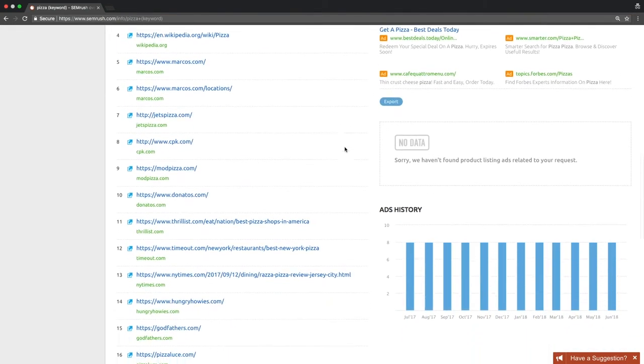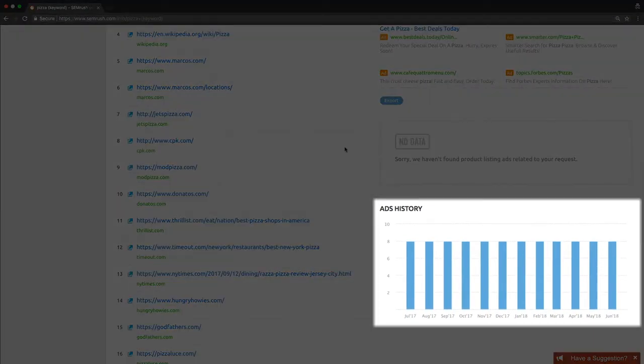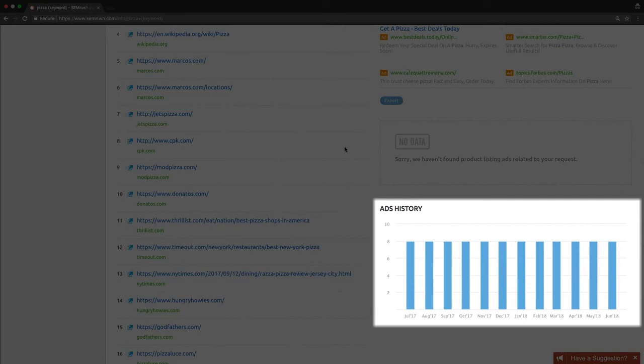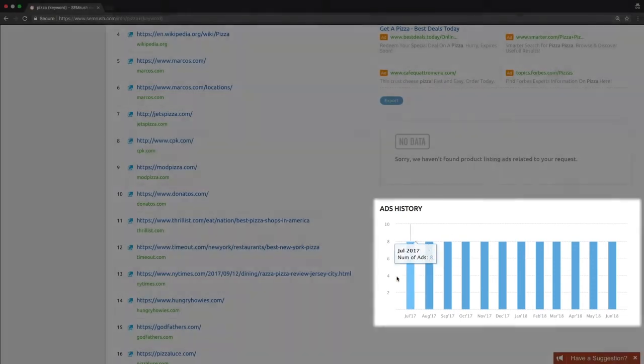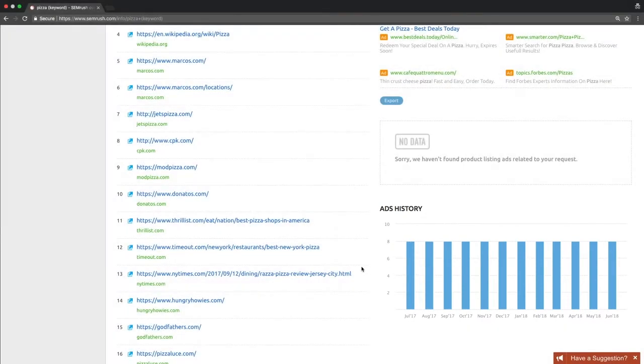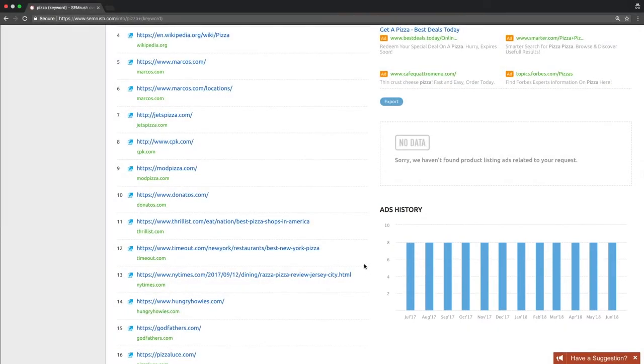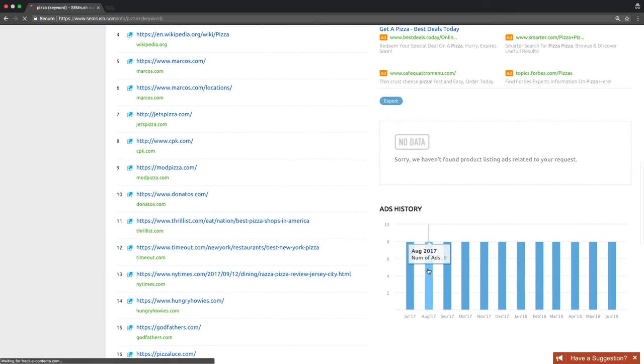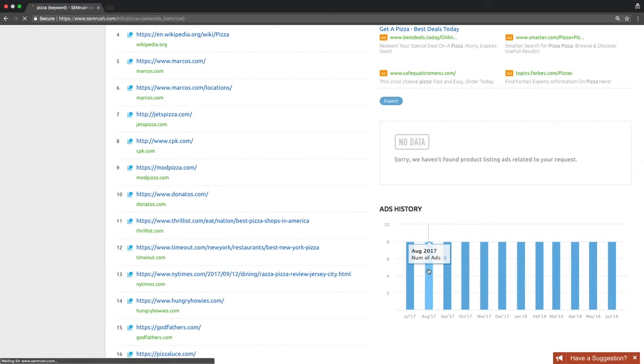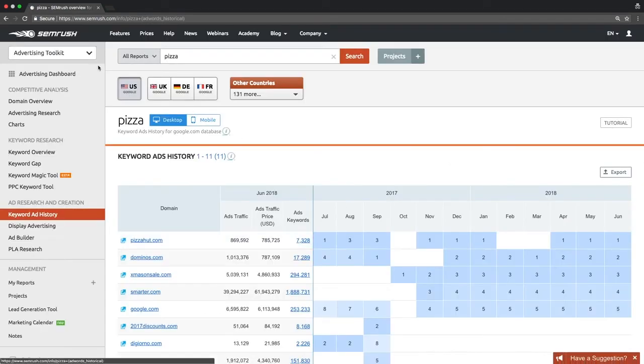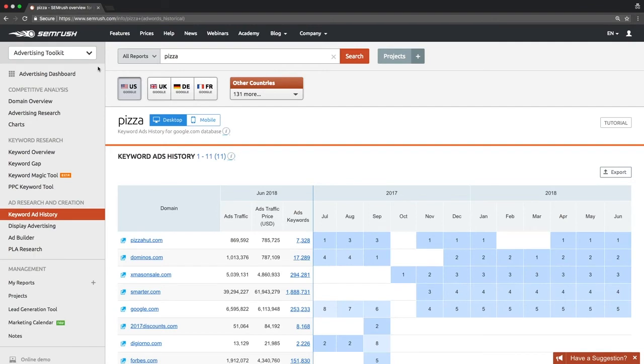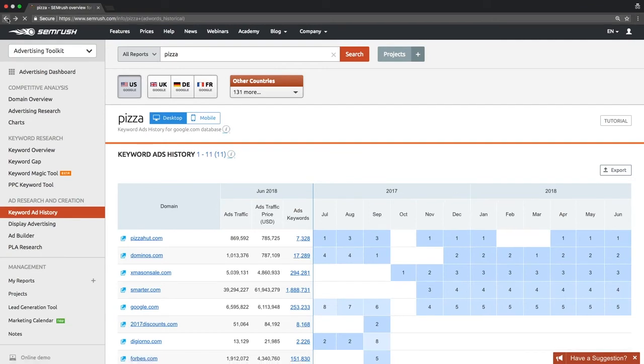Finally, there is the ad history graph. It shows the monthly number of ads SEMrush found for the queried keyword over the last 12 months. It shows how actively websites are bidding on the term. By clicking the graph, you will be redirected to the keyword ad history report. We will take a closer look at it in the next module.